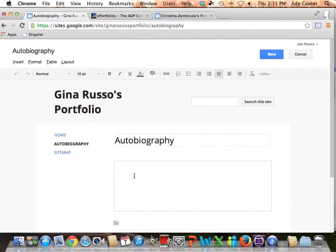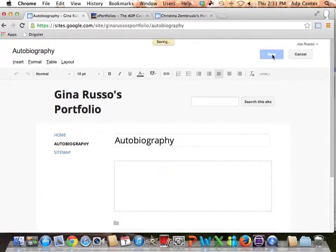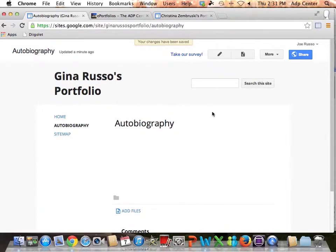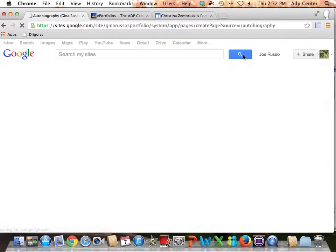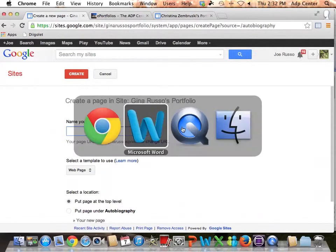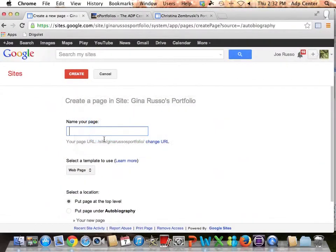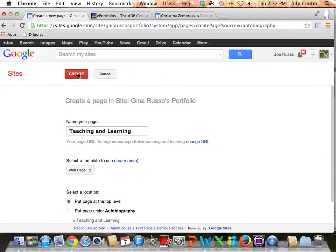It takes me right to the autobiography page and allows me to put content in, but I don't want to do that just yet — I'm just going to create pages and save. As you can see on the left sidebar I have Home, Autobiography, and Site Map. I'm going to add another page, go back, see what the next page name is, paste it in, and create that page.